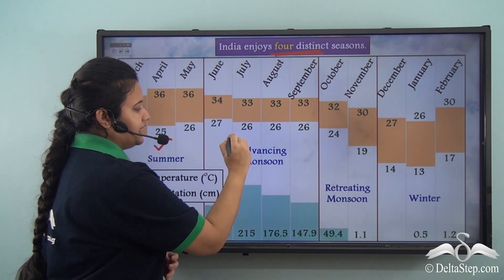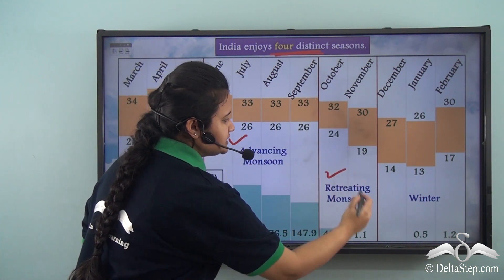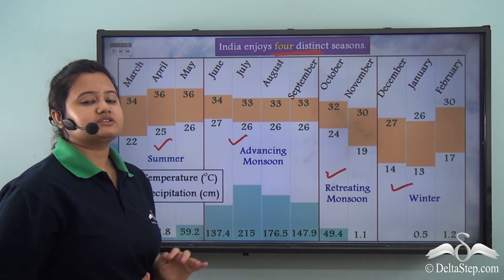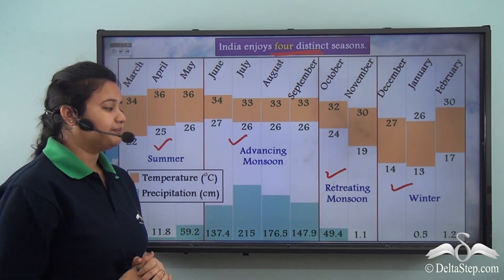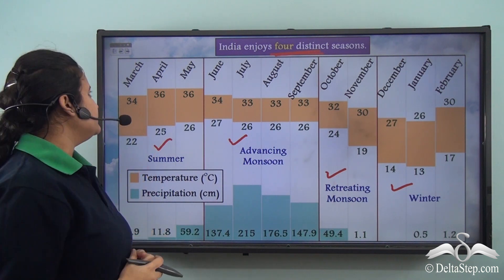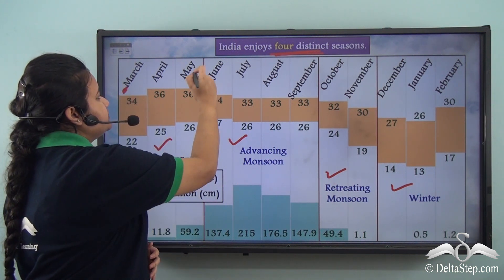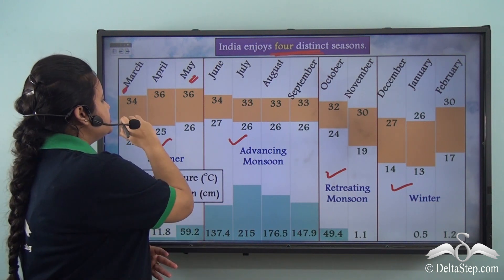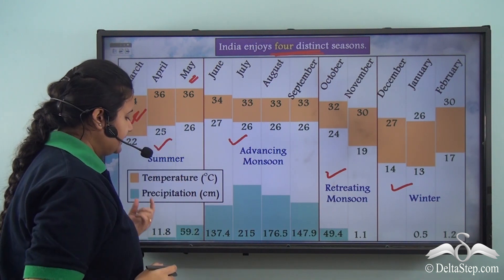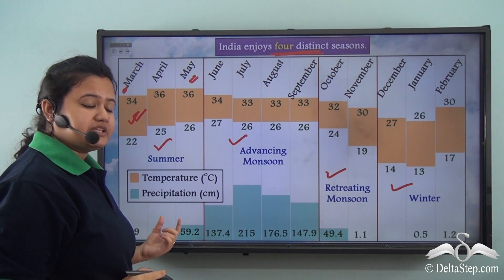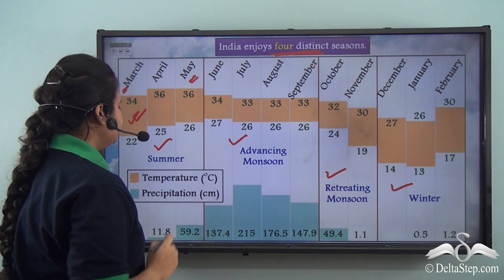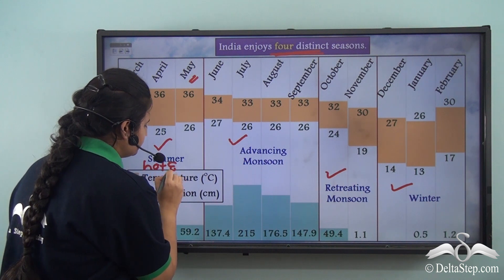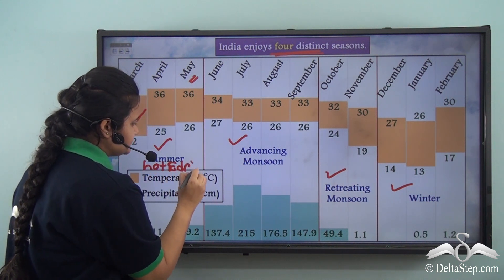Based on the temperature and precipitation pattern of Indian climate, one can infer that India enjoys four distinct seasons: summer, advancing monsoon, retreating monsoon, and winter. Summer season begins from March and continues till May. During this time the temperature is usually very high and the rate of precipitation is low, so summer is a hot and dry season.